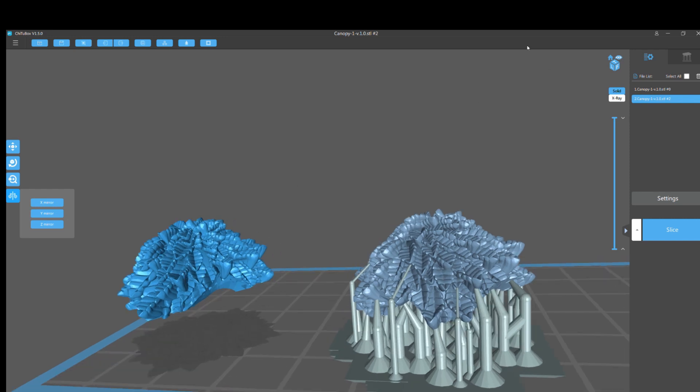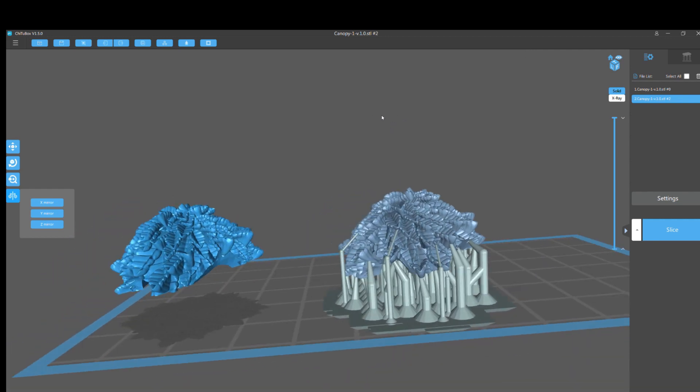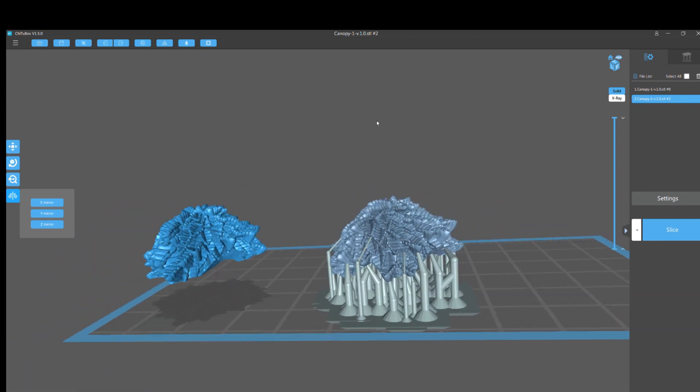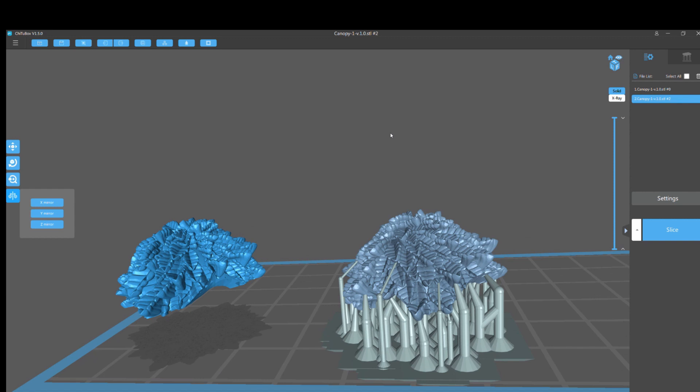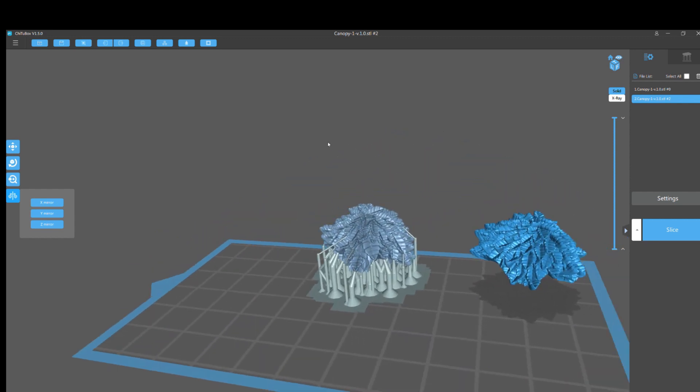But ChituBox developers, if you're watching this, please move the Remove All button. Put a confirmation on it. Change that Delete can't be undone. Change that mirroring does not mirror supports. That is still beyond retarded. It's painful. It's like Ocasio-Cortez economics, okay? Change it, please.